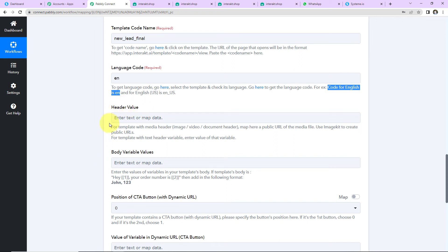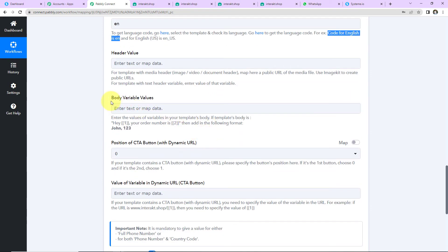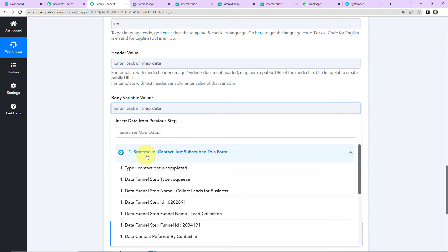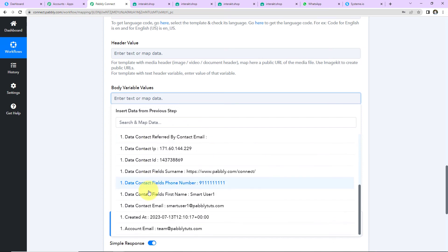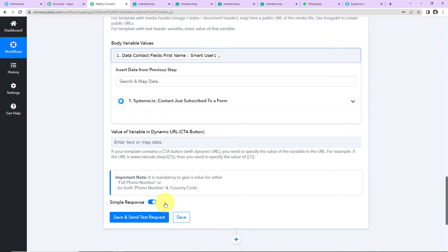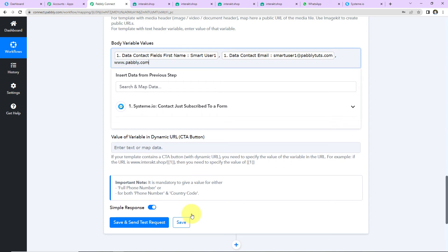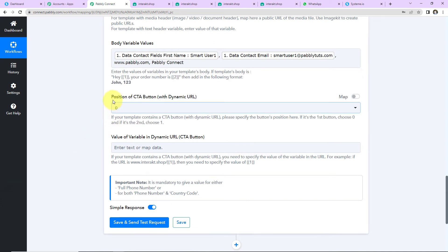Since we did not select any header, there is no header value to add. If there was any text or URL, you could have added that here. Then we have the body variable values — I'm going to map this information. First I click on the field, go to Step 1, and the first variable is name. Let's scroll down — here is the name. I separate the information with a comma. Next I need the email address — here it is. Then I need the website and name of the company, which are static, so I'll write them manually: www.pabbly.com and Pabbly Connect. Since we did not select a CTA button, I'll leave those fields blank.